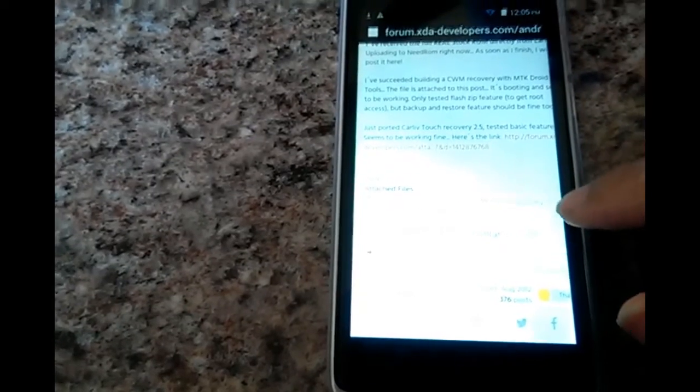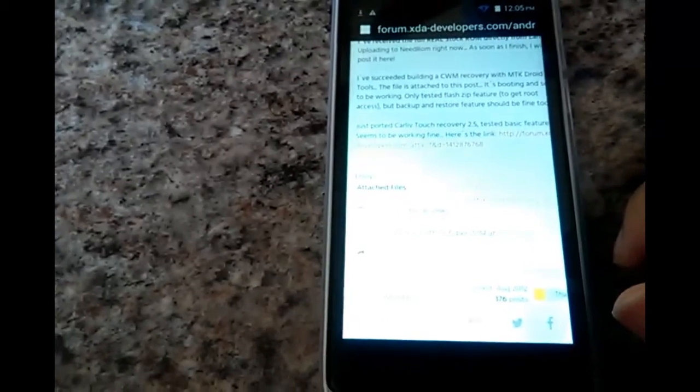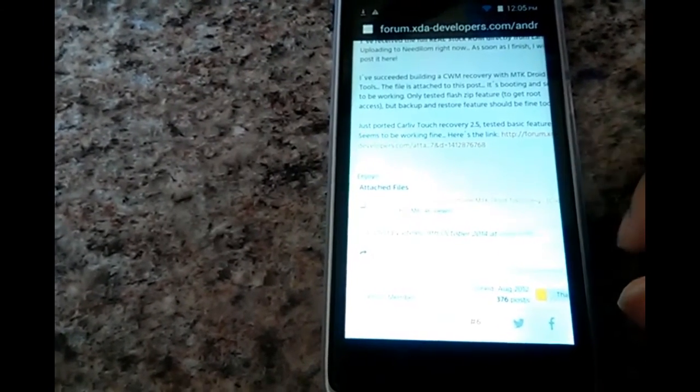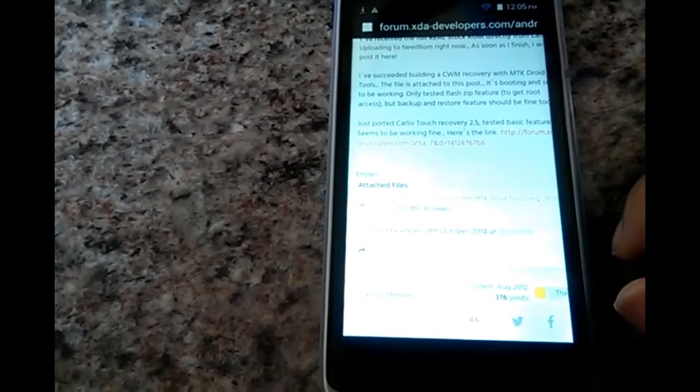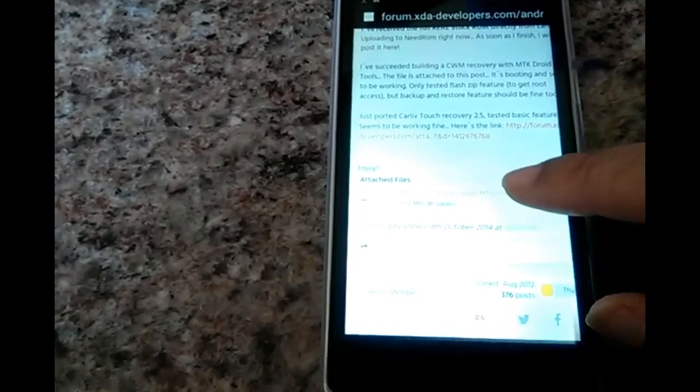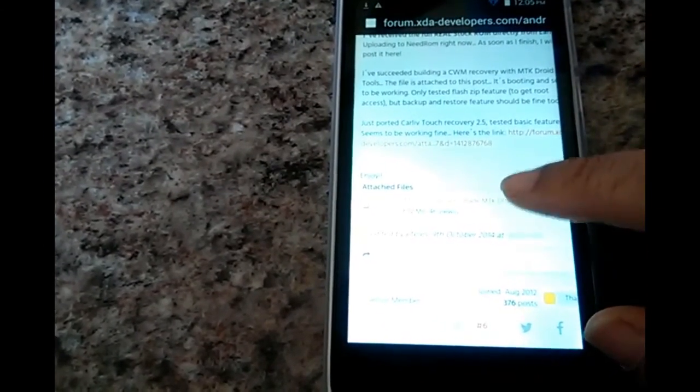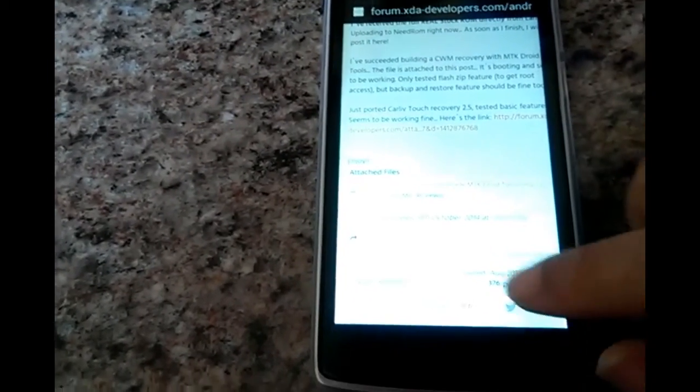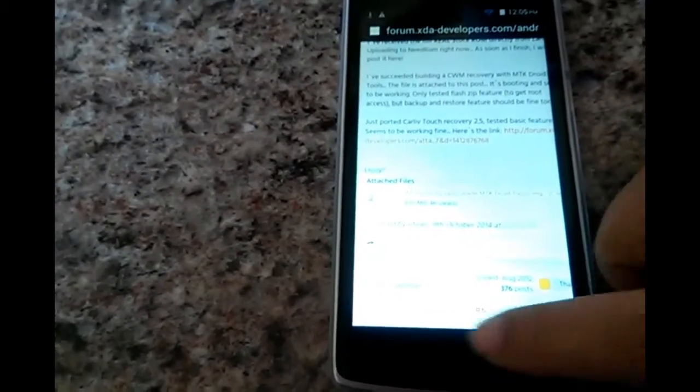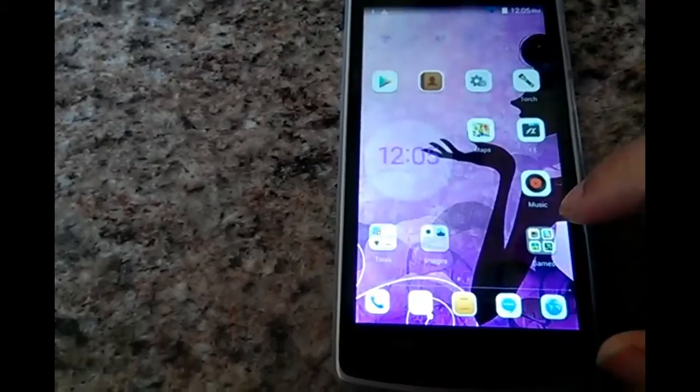For the MTK6582, which is the MTK that this phone has, this is the ClockworkMod. If you were to click that it would just start downloading.